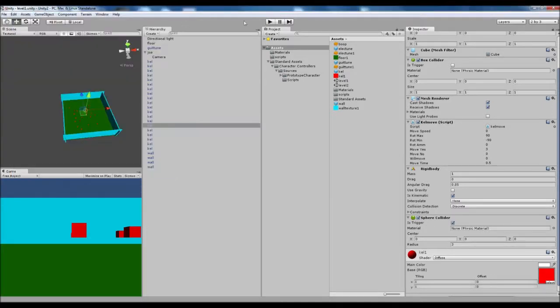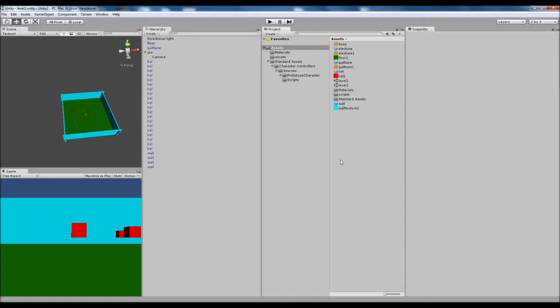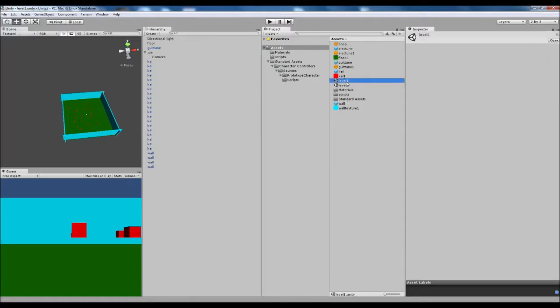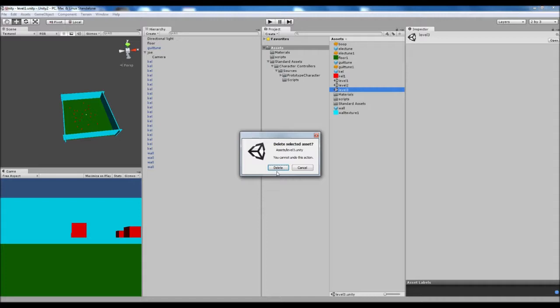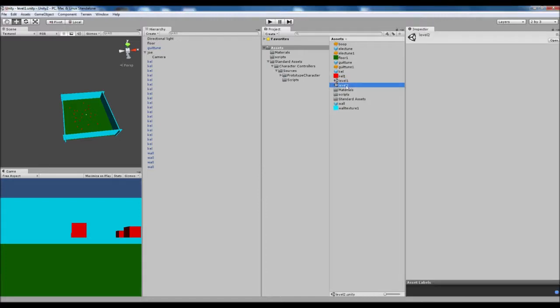Then you're gonna want to go file new scene, or you could actually duplicate the original scene by pressing control or command and D, and then that adds a new level in there. I'm gonna delete that one for now though.